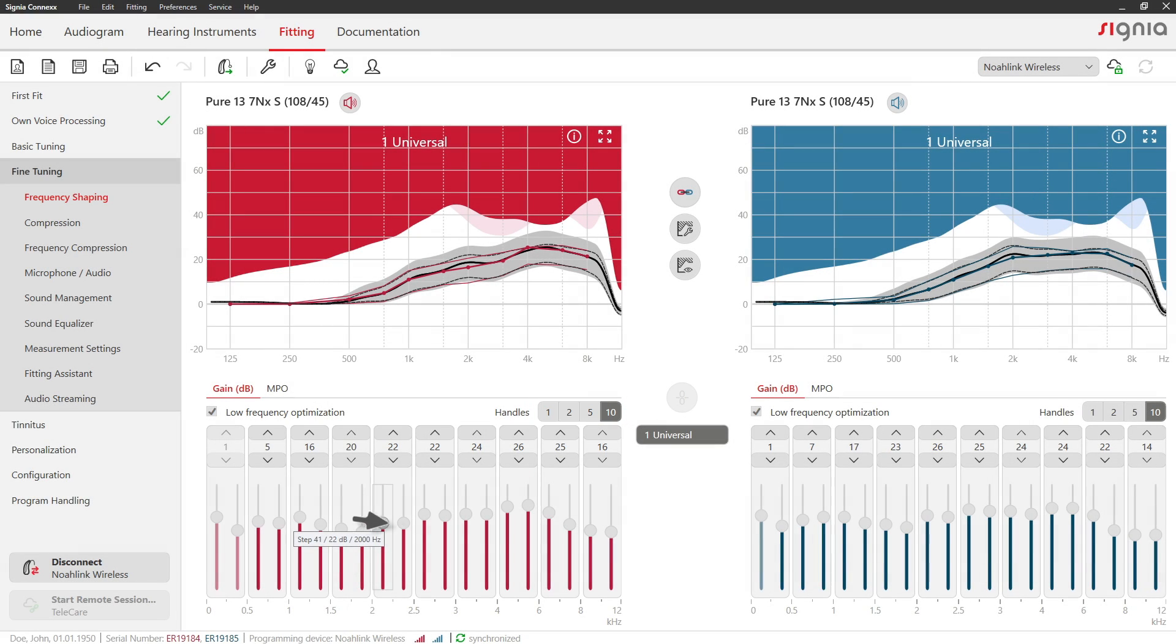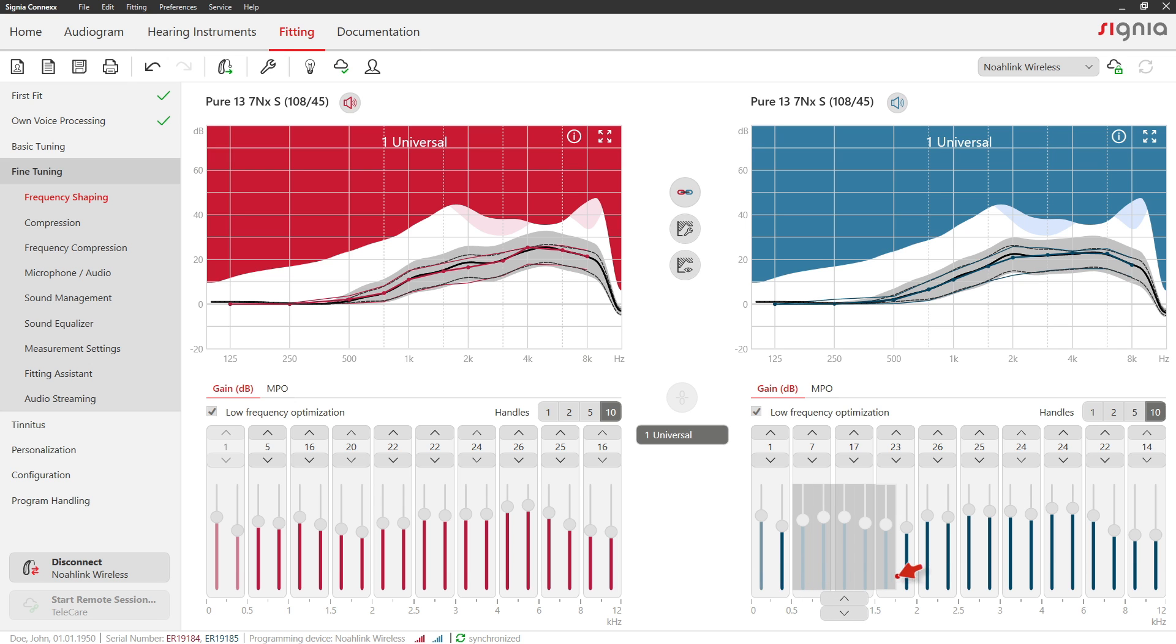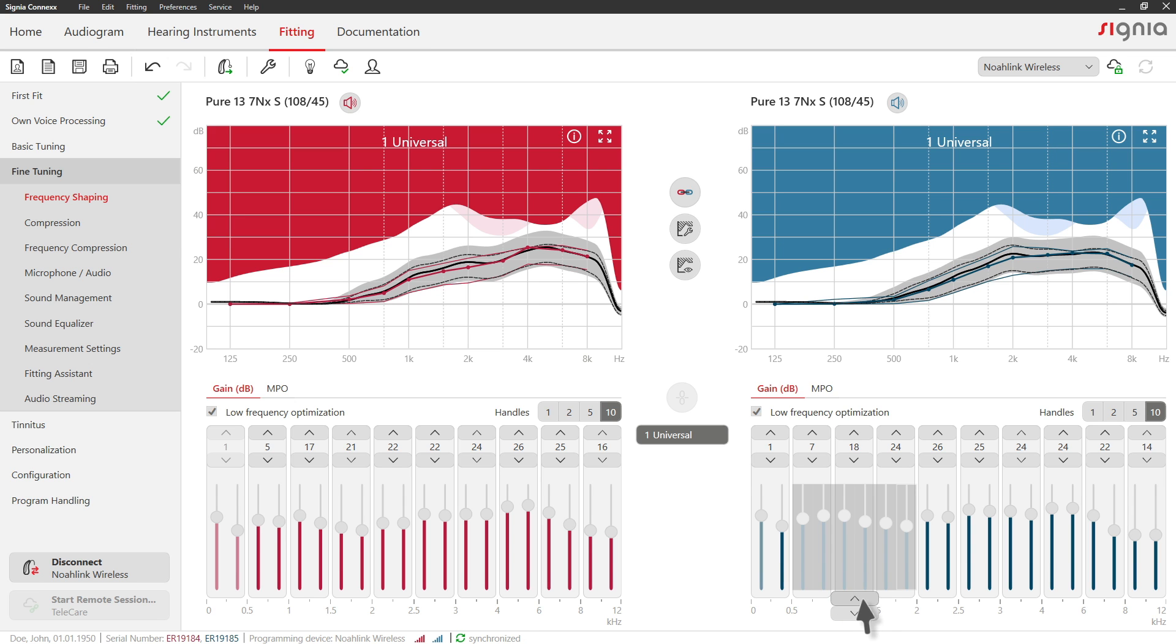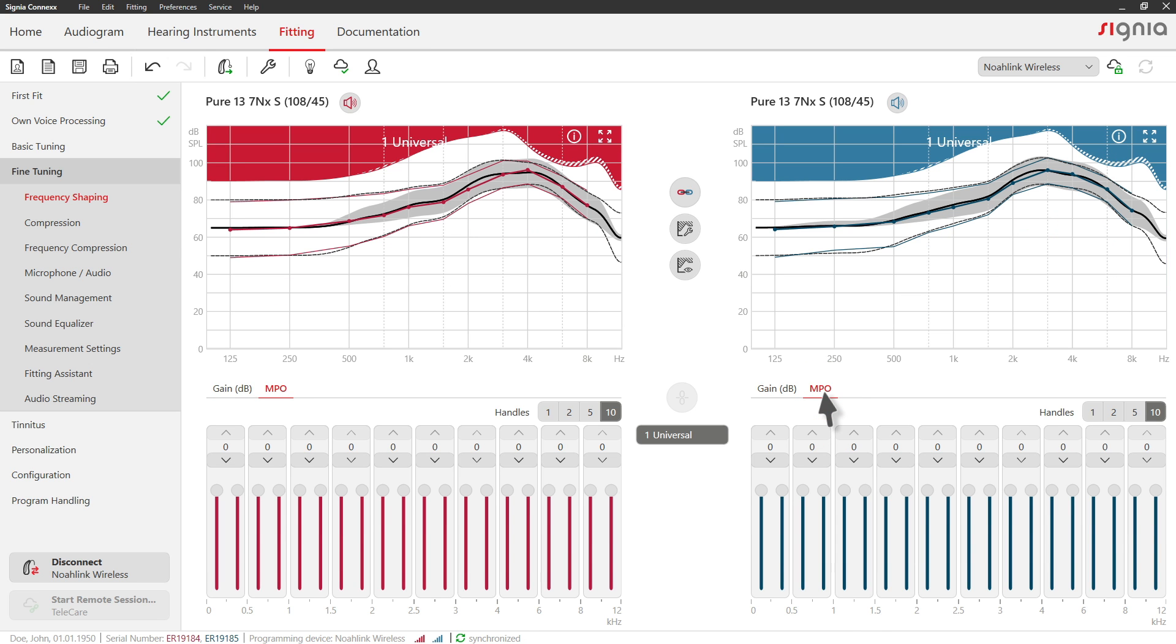You can also mark several channels via clicking and dragging and adjust the gain for all of them at the same time. The same can be done for MPO settings.